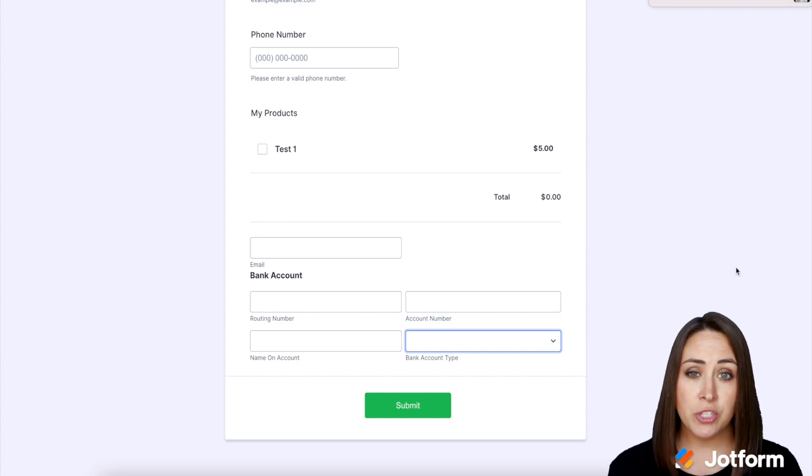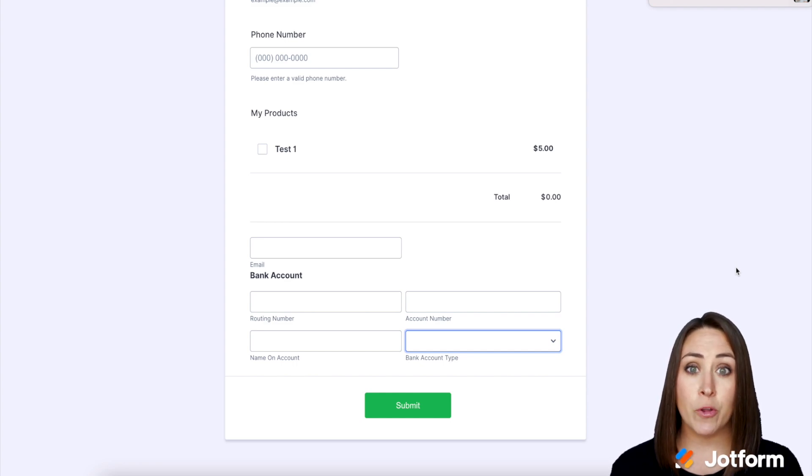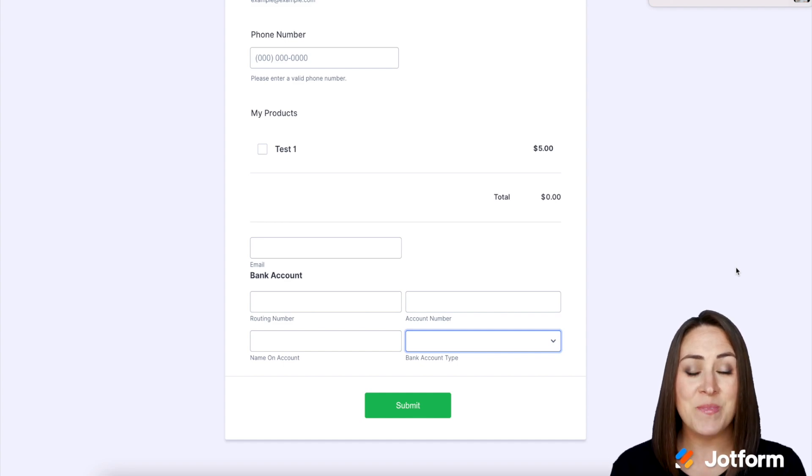If you have any questions about utilizing this for your ACH payments with Stripe, let us know and I'll see you next time.